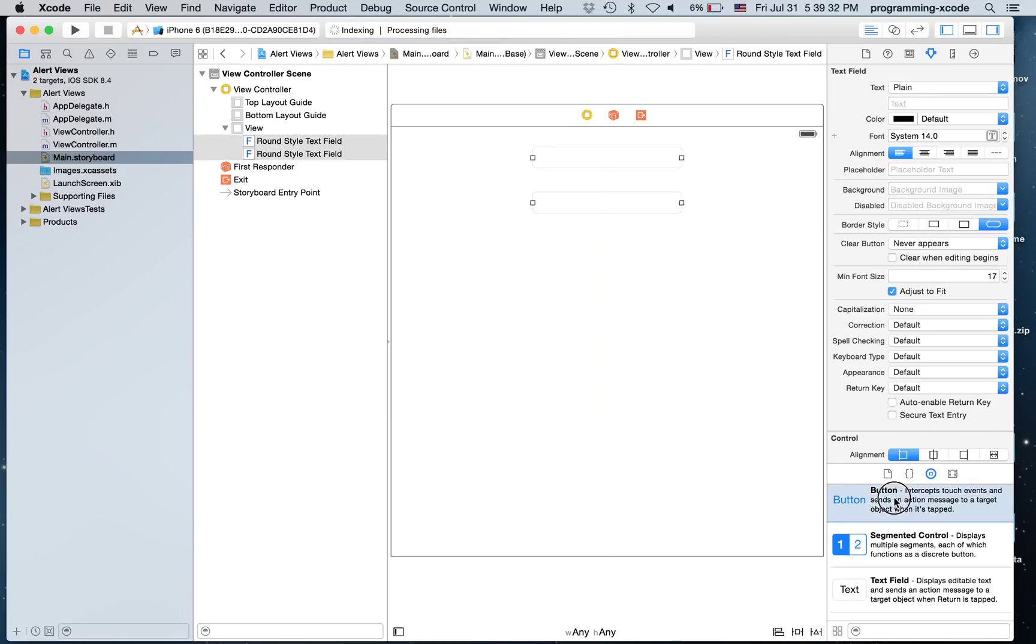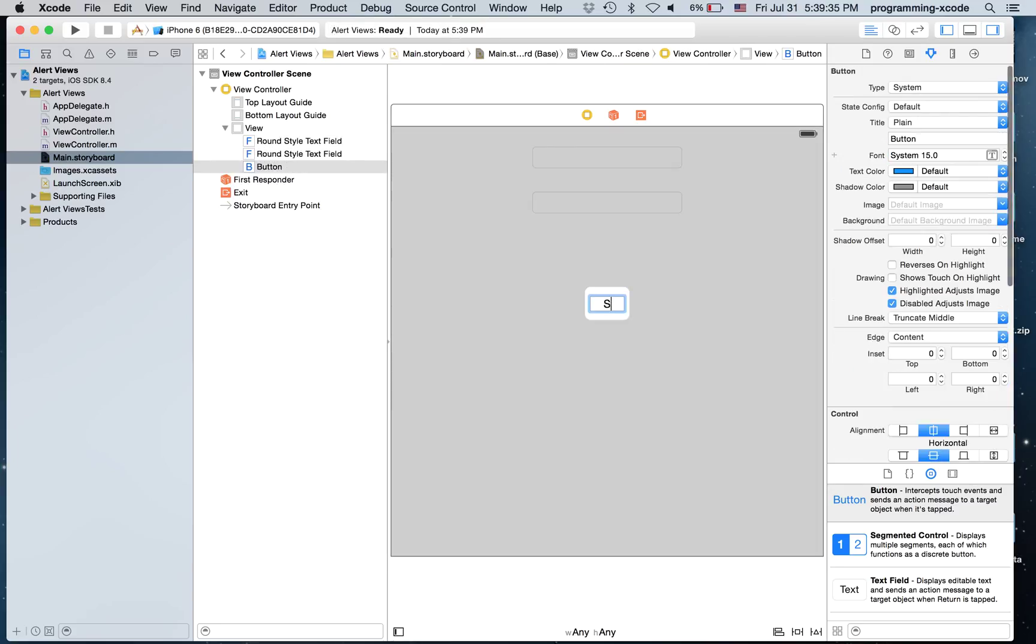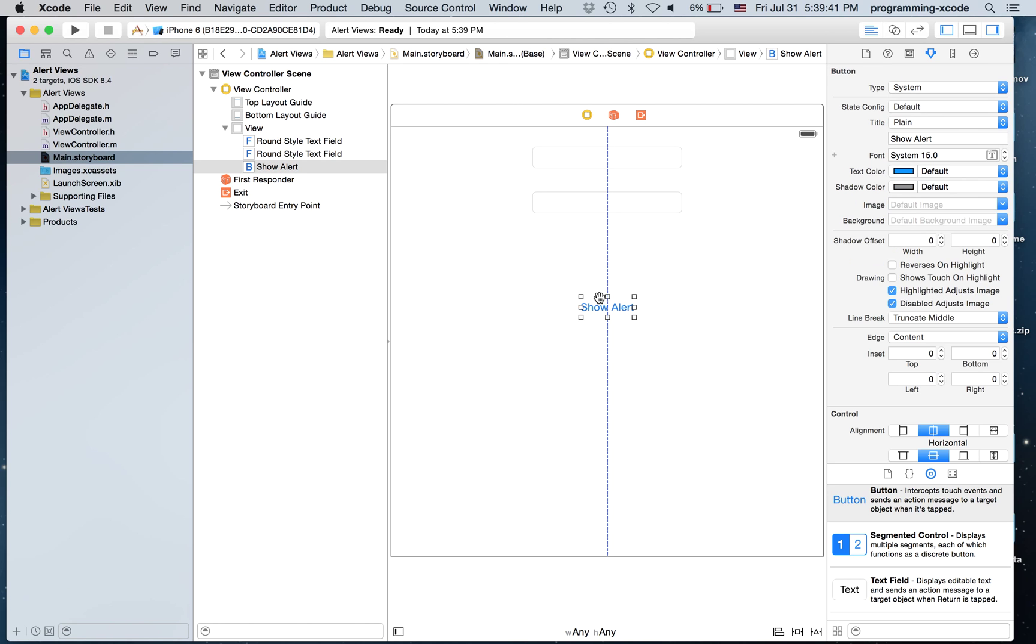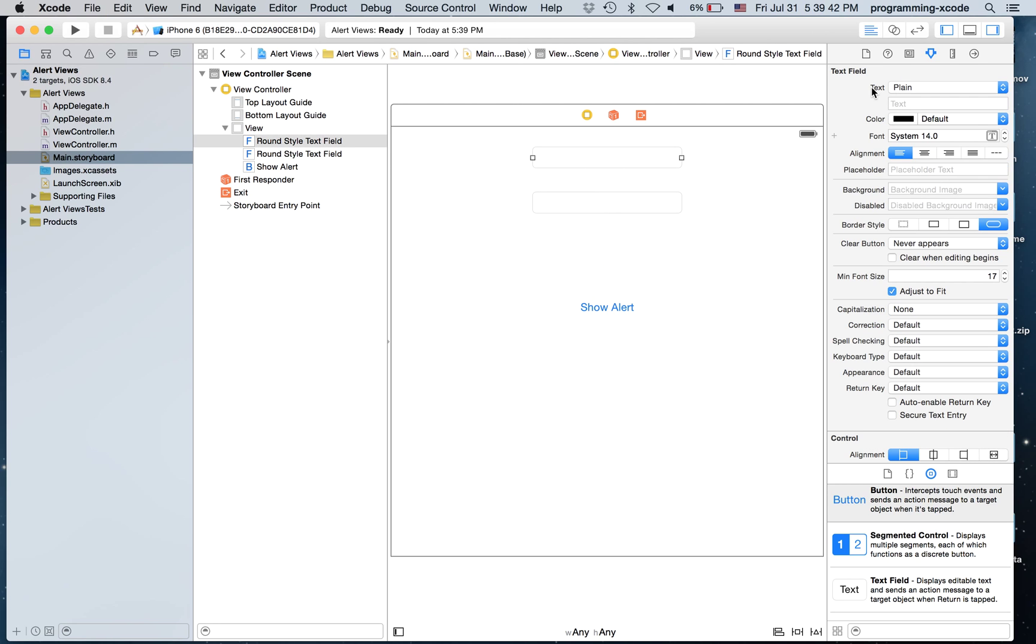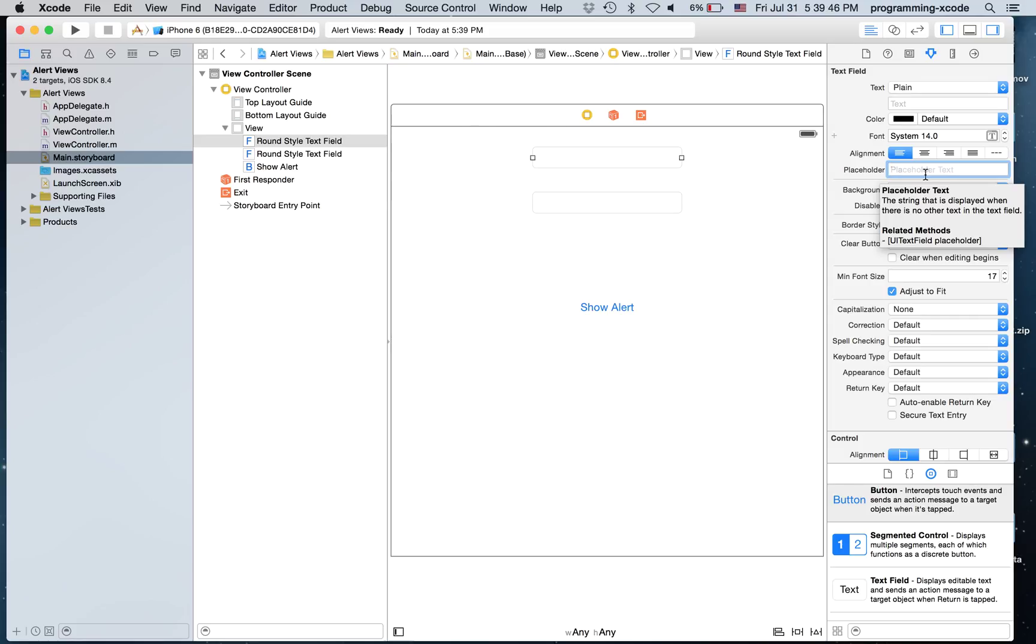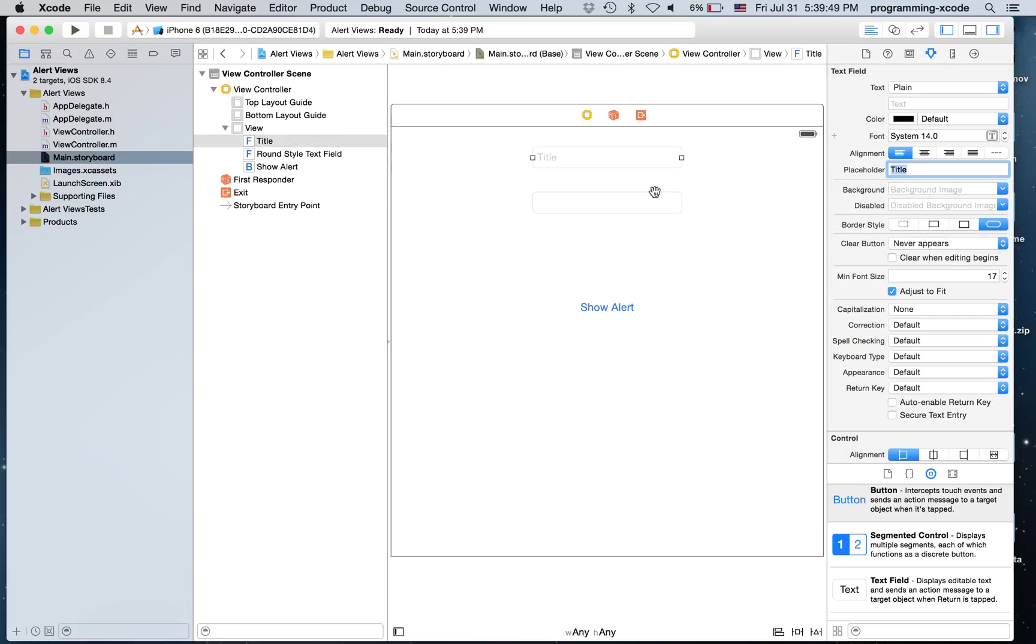I'm also going to have a button right here that says Show Alert. And in the text field for this one the placeholder will be Title. And this will be Body.